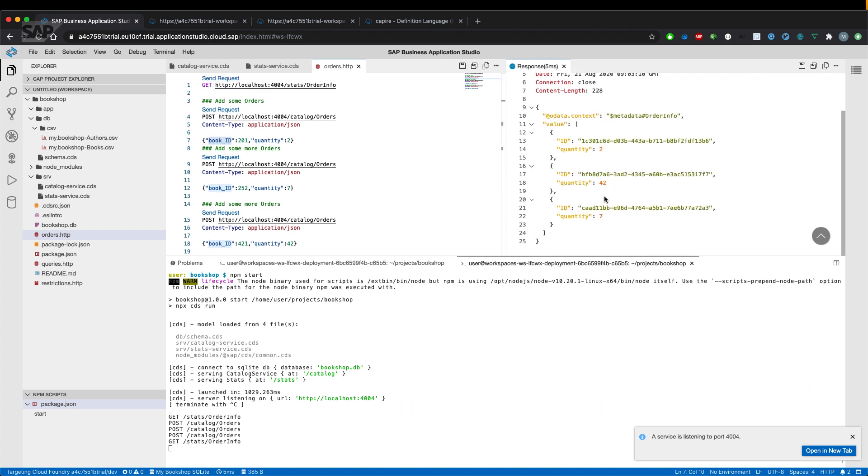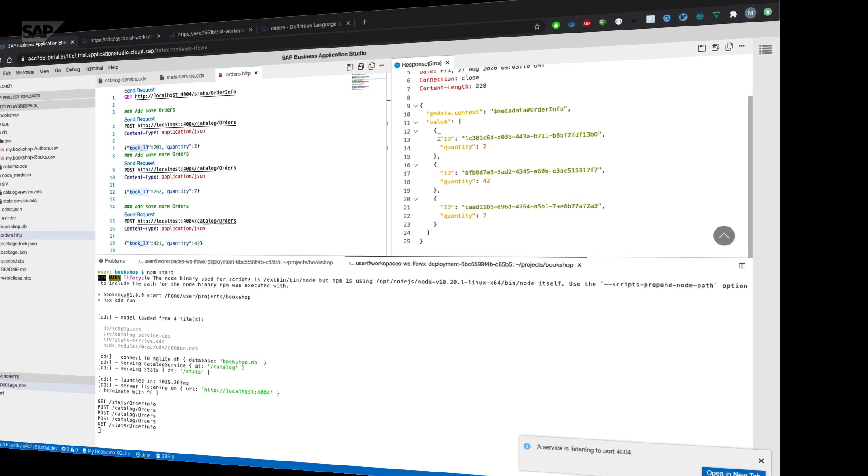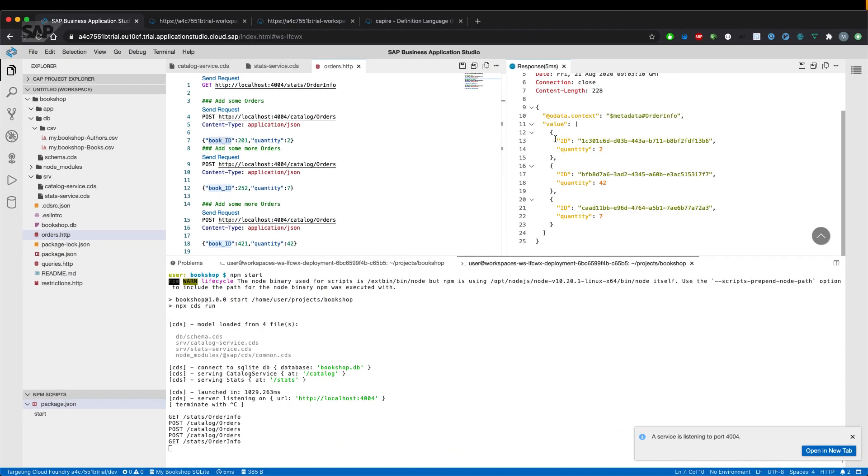But we should only get the ID and quantity from stats endpoint. Perfectly fine. We see three entries, but only the fields we have exposed using the stats service. That's it, how to expose the same entities using different services, how to use namespaces and the using directive.